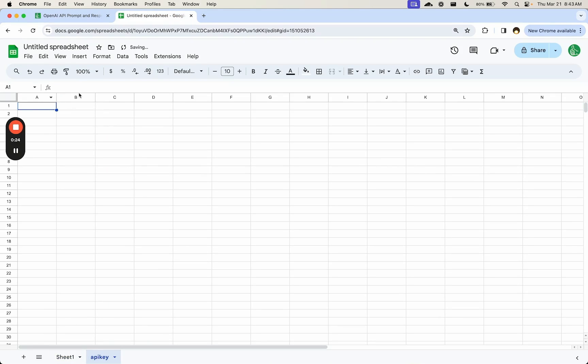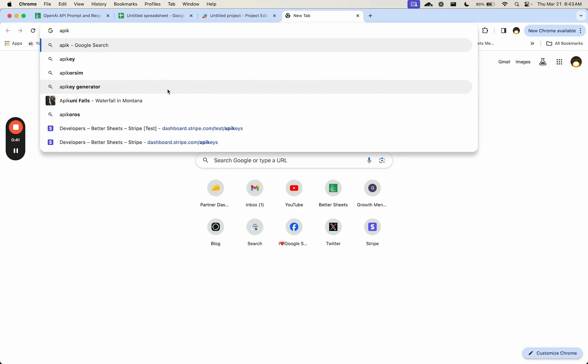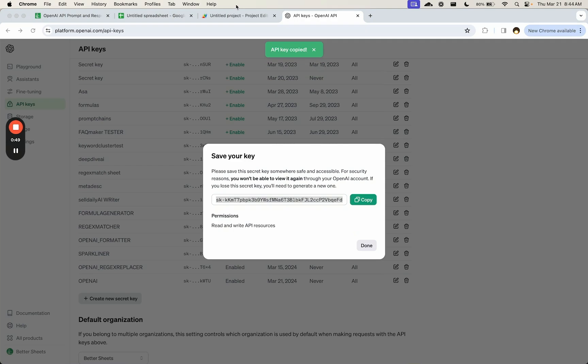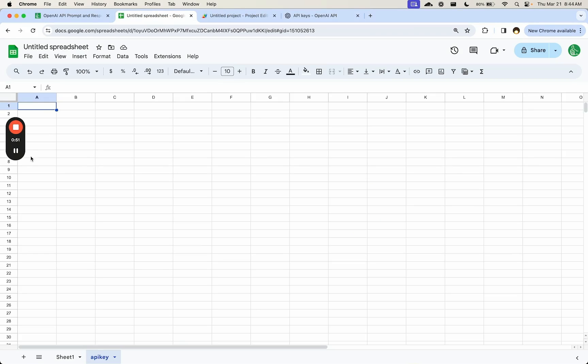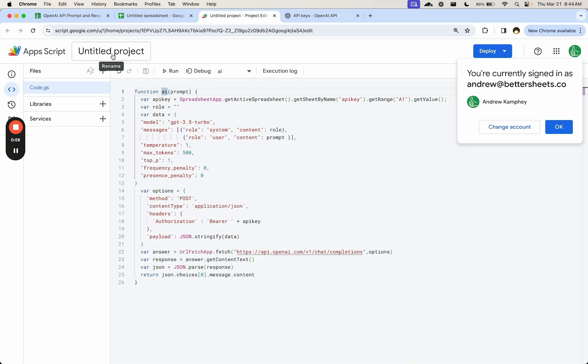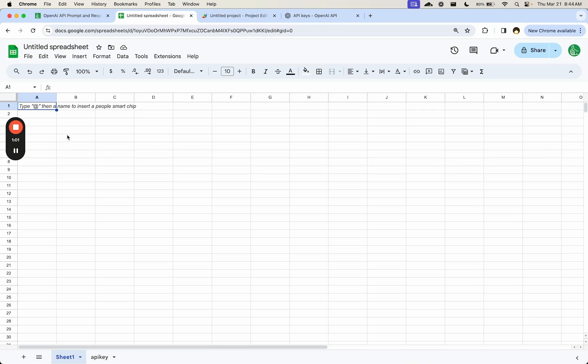I'm going to go to API keys in OpenAI and grab any, copy this API key directly to A1 in the key tab. And now we can start using this AI function.